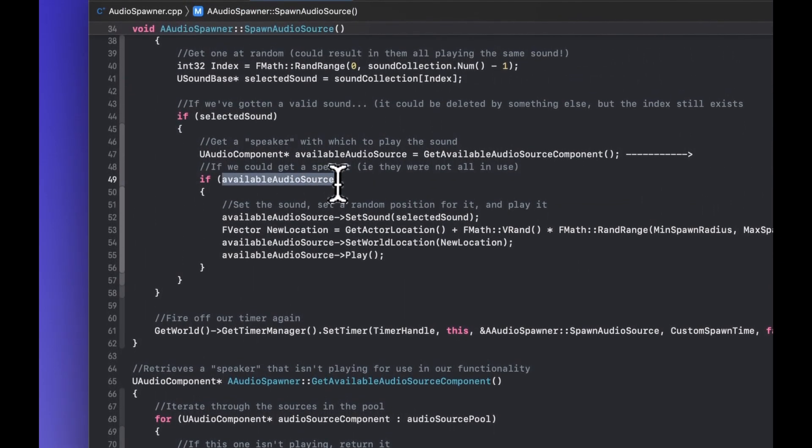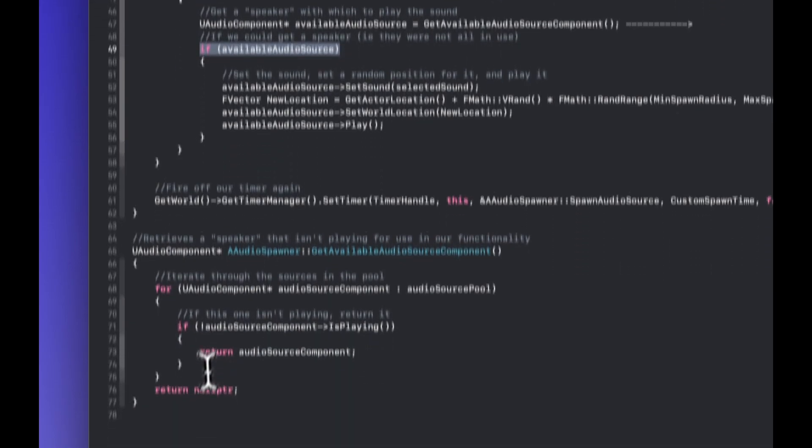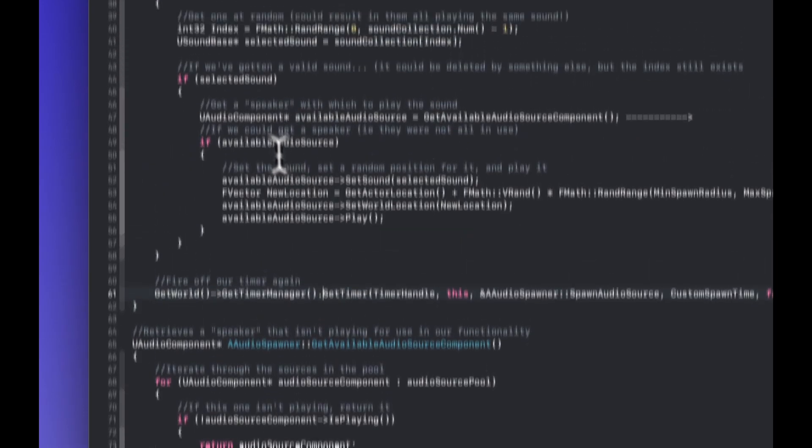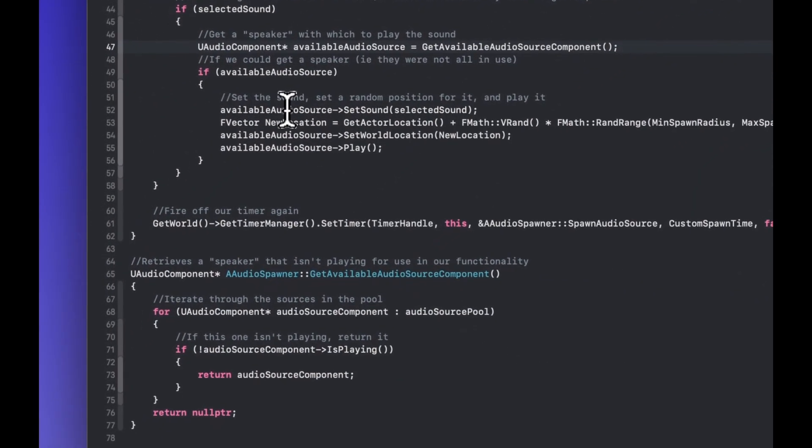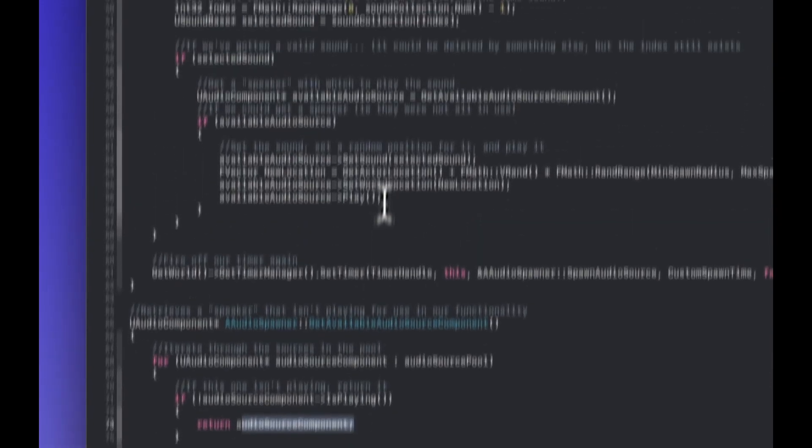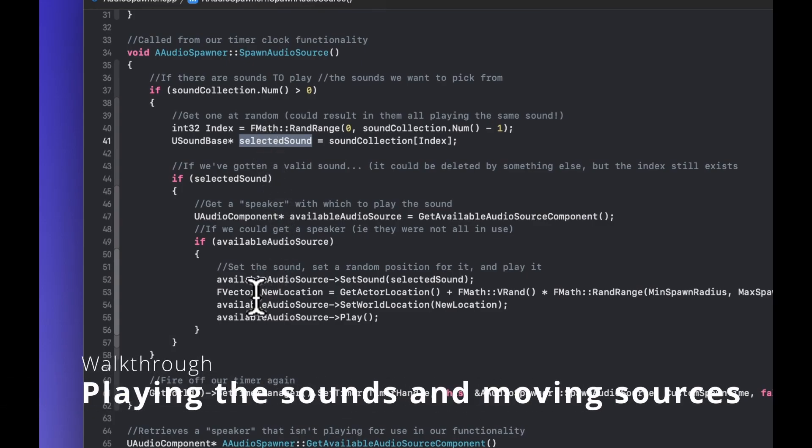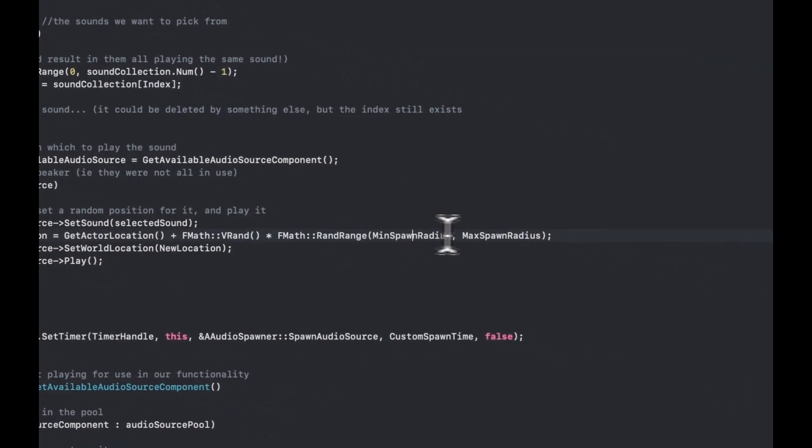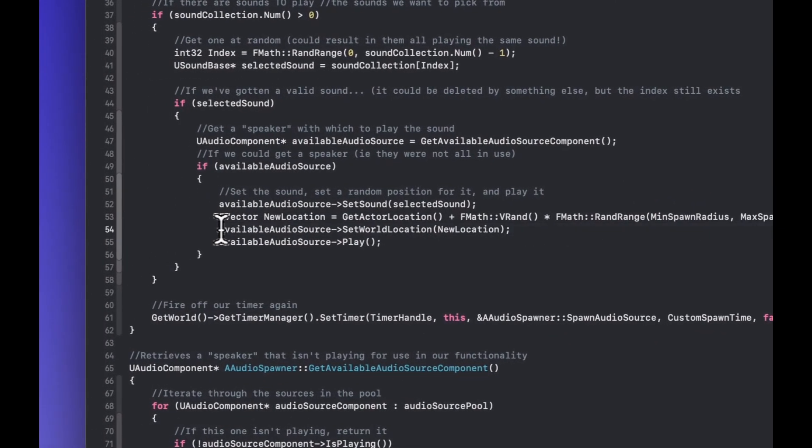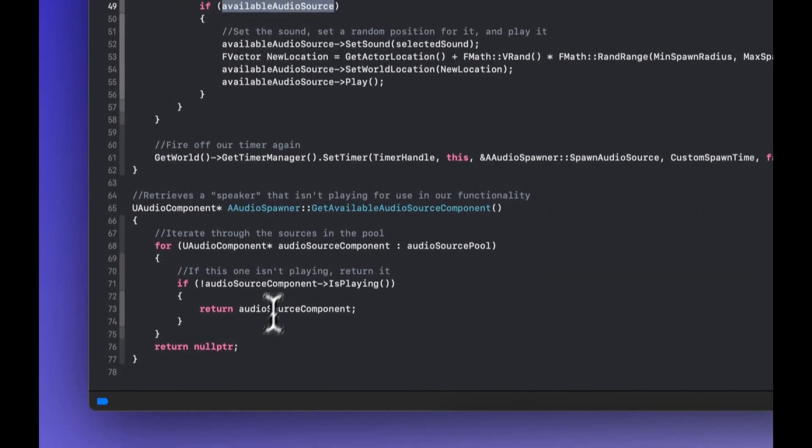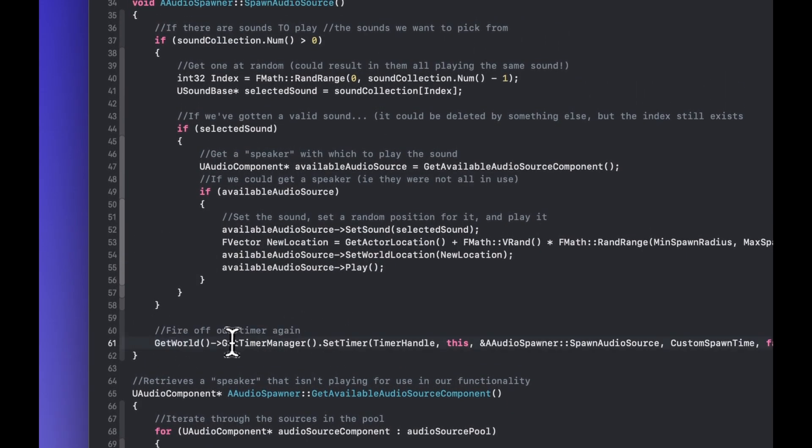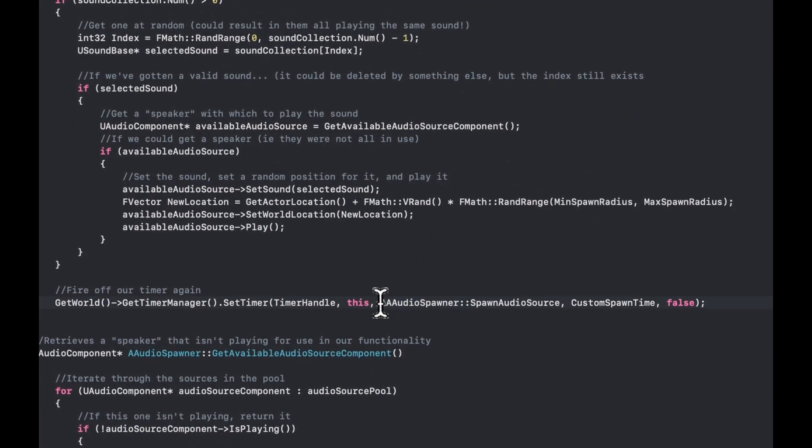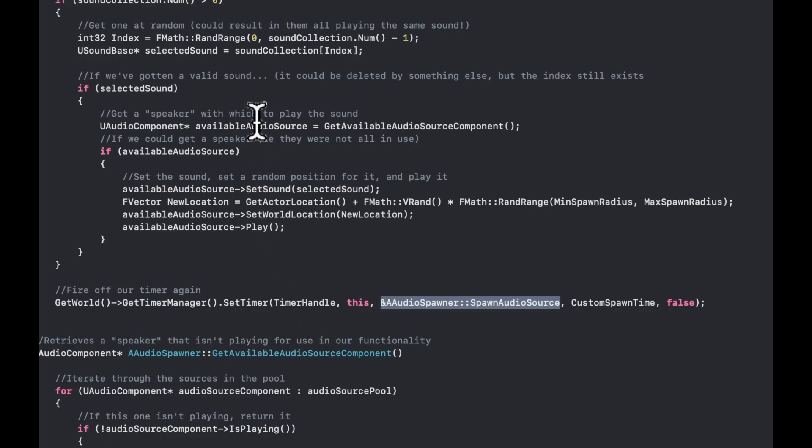And this if checks against that null pointer. So when we're back in our spawn audio source function, then we check against that null. So when we've got a sound that is valid, we set up the sound on the available audio source that we've picked, we take our selected sound with the random sound that we've picked, we put it in, we create a new location by getting the current actor's location, which we're not going to move and get a random amount between our minimum max spawn radius, and then set up the new world position of that audio source and play it. And that's the crux of this whole thing. And then we fire off our timer again. It's sort of recursive in that way, I suppose, in that it will call itself later on. And every time it fires, it's going to call again, audio source component, spawn audio source, in the system time.